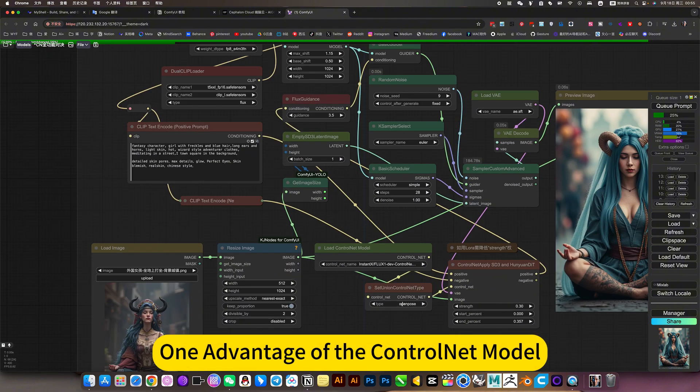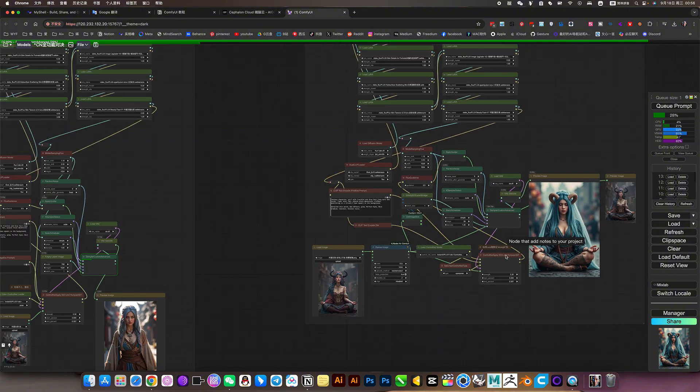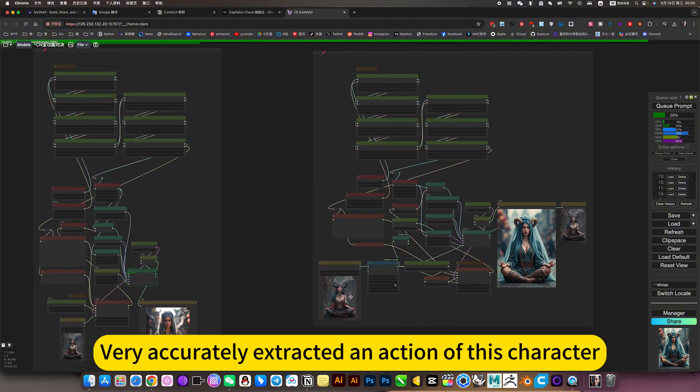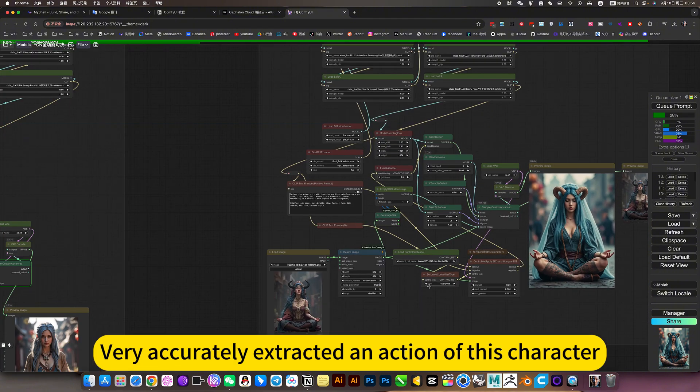One advantage of the Control Net model - very accurately extracted an action of this character.